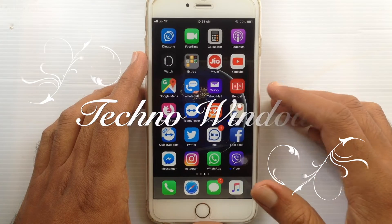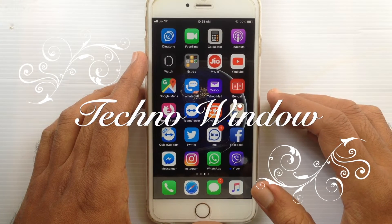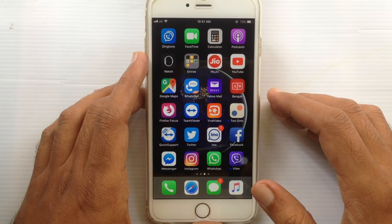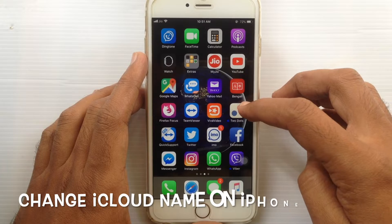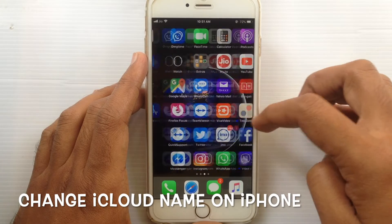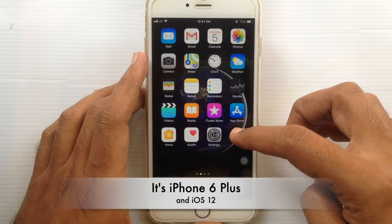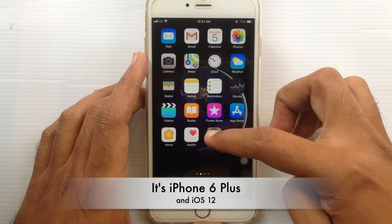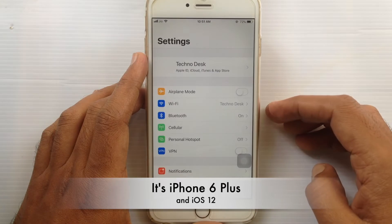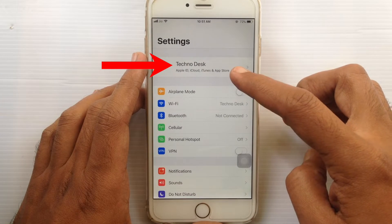Hello viewers, welcome back to my channel. In this video I'd like to show you how to change your iCloud name on iPhone. Let's have a look. First, tap on Settings — here is your iCloud name.